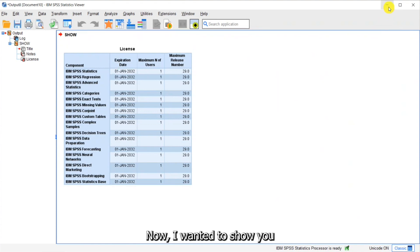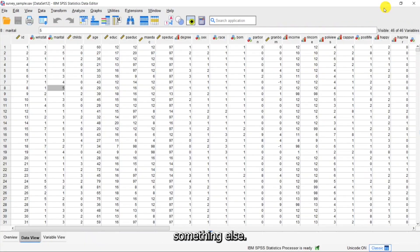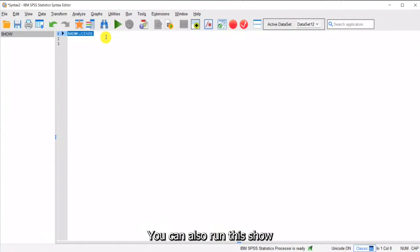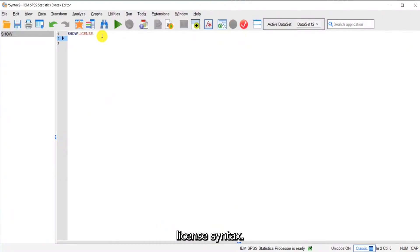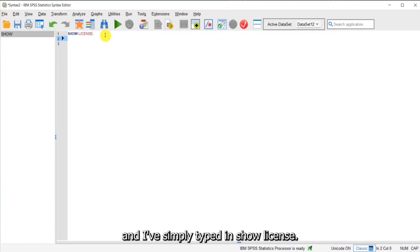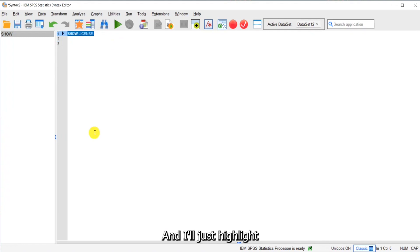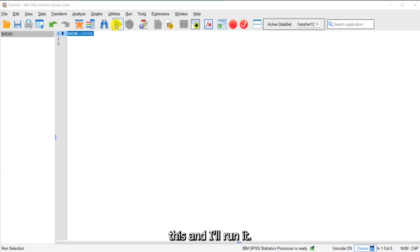Now I wanted to show you something else. You can also run the Show License syntax. So I've opened up a syntax window and I've simply typed in Show License. And I'll just highlight this and I'll run it.